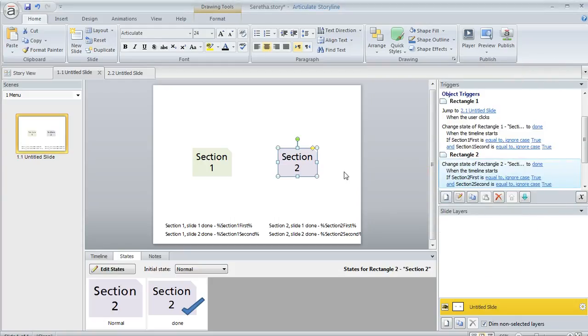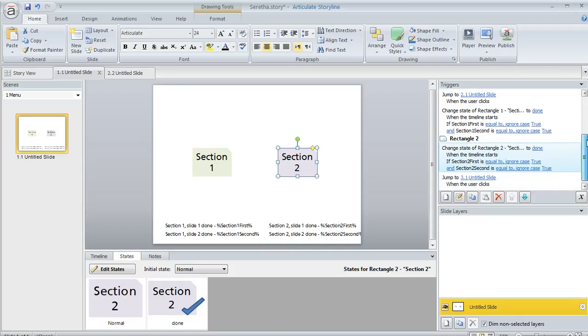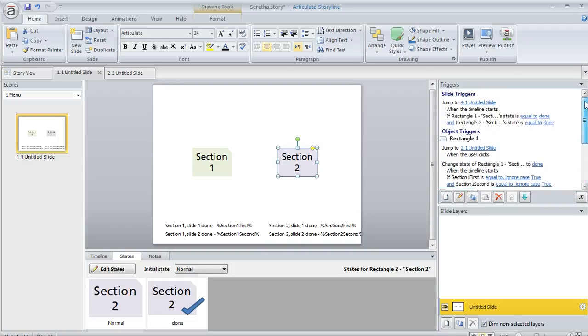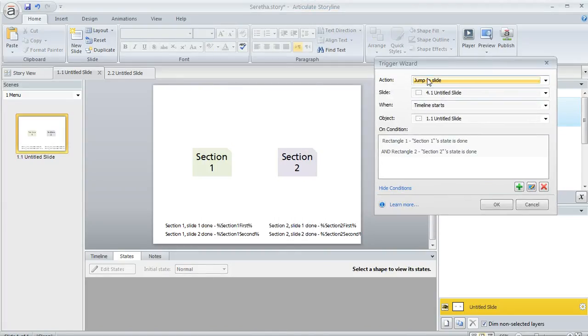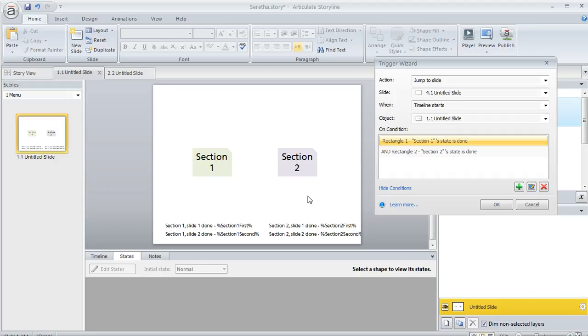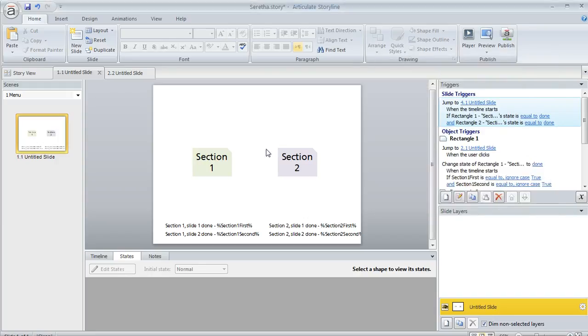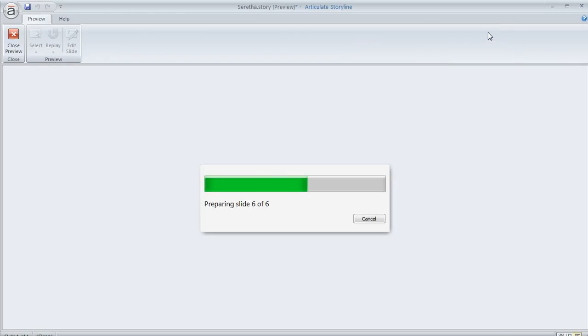then I want to redirect them, right? So that's what this trigger is for right here. We want to jump to that wrap up slide when the timeline starts, but only if both of these rectangles are in the state of done. So if they're in the done state, we know they've viewed everything.